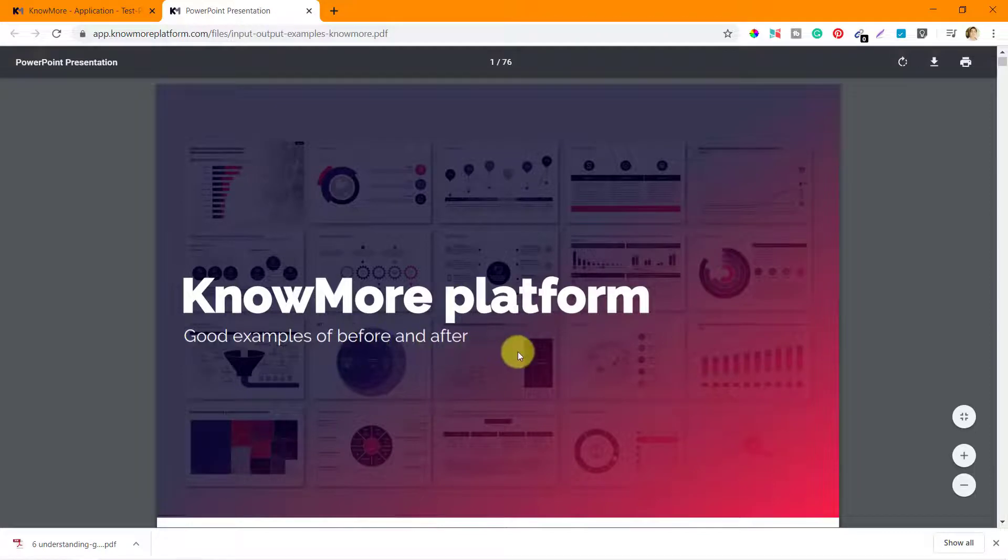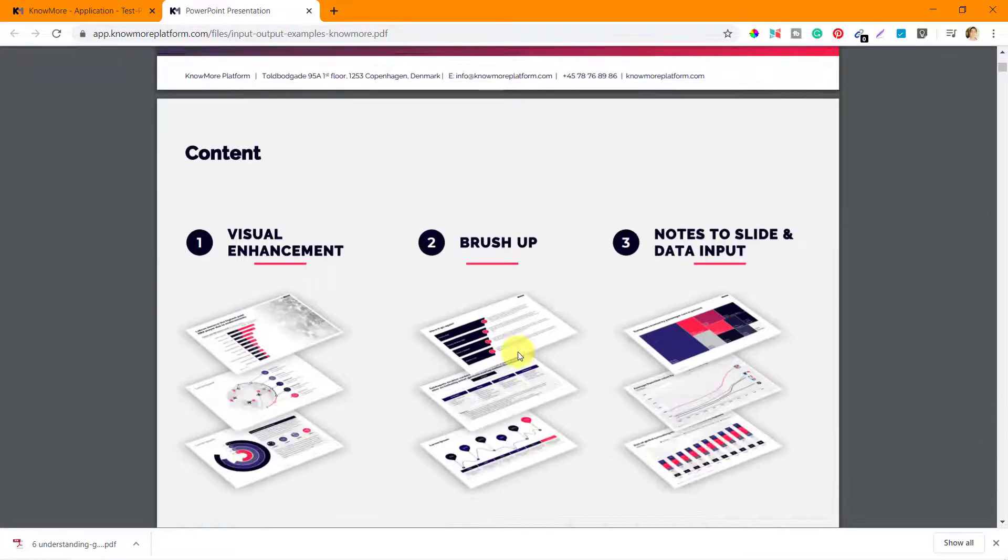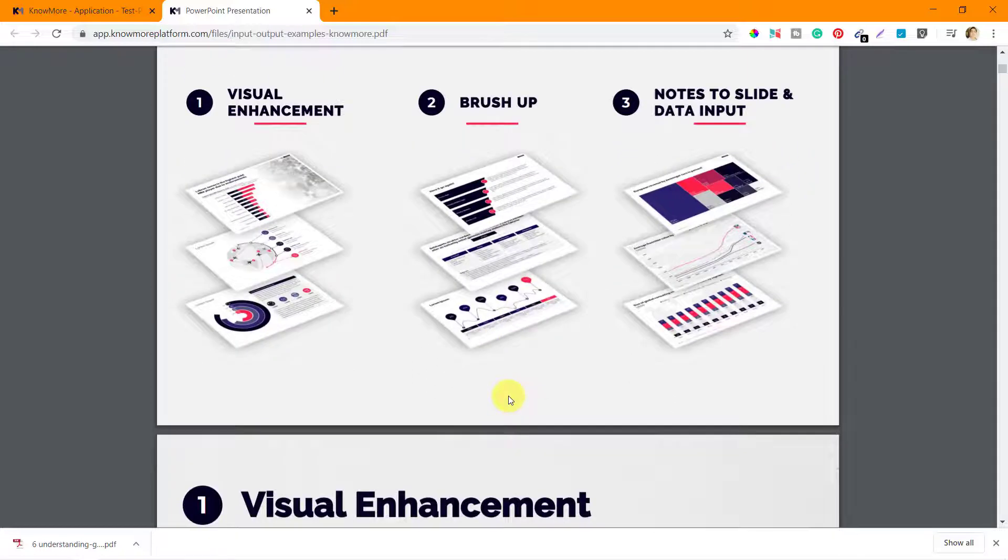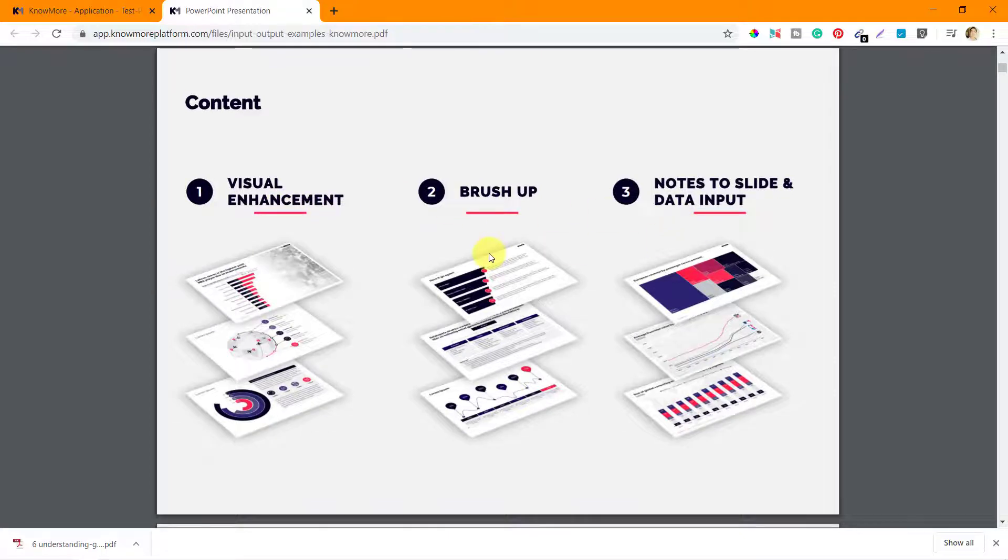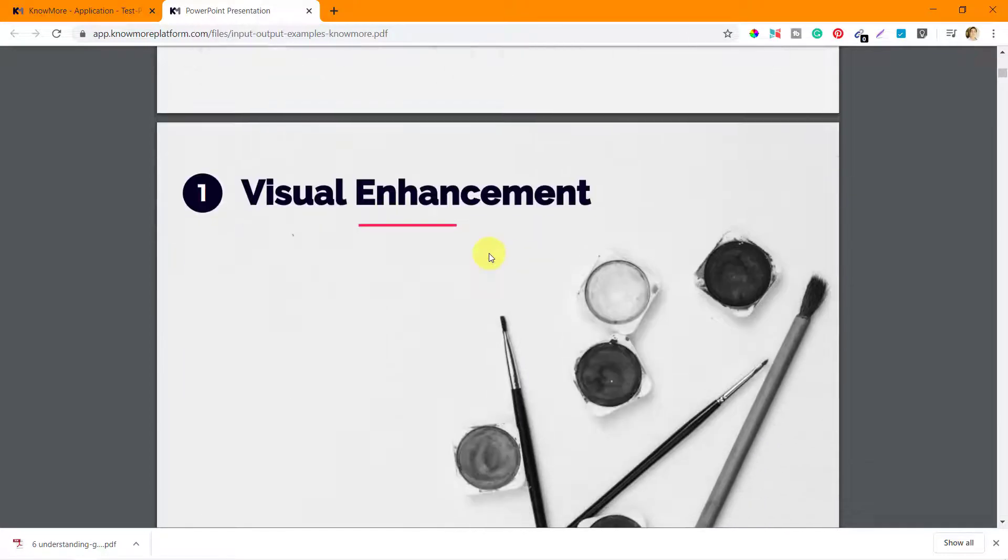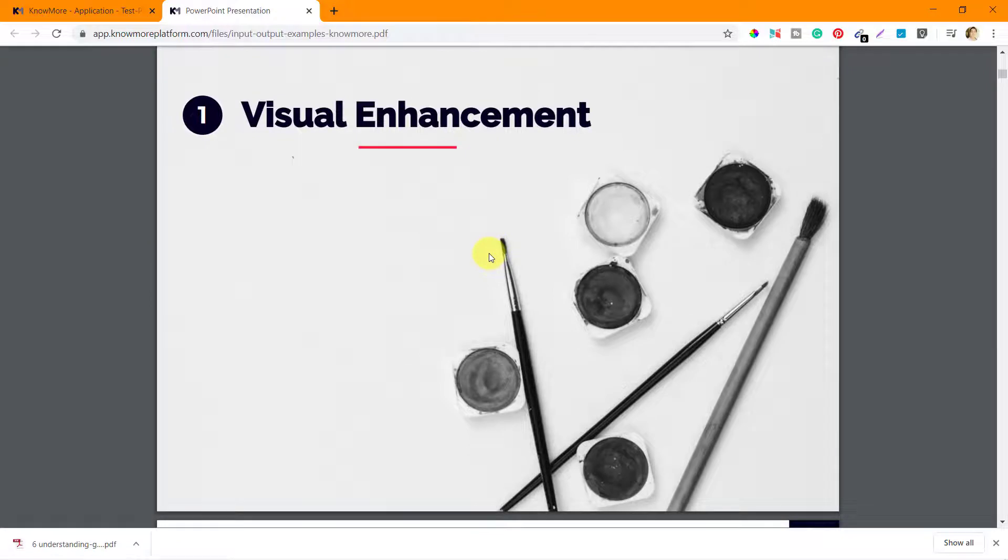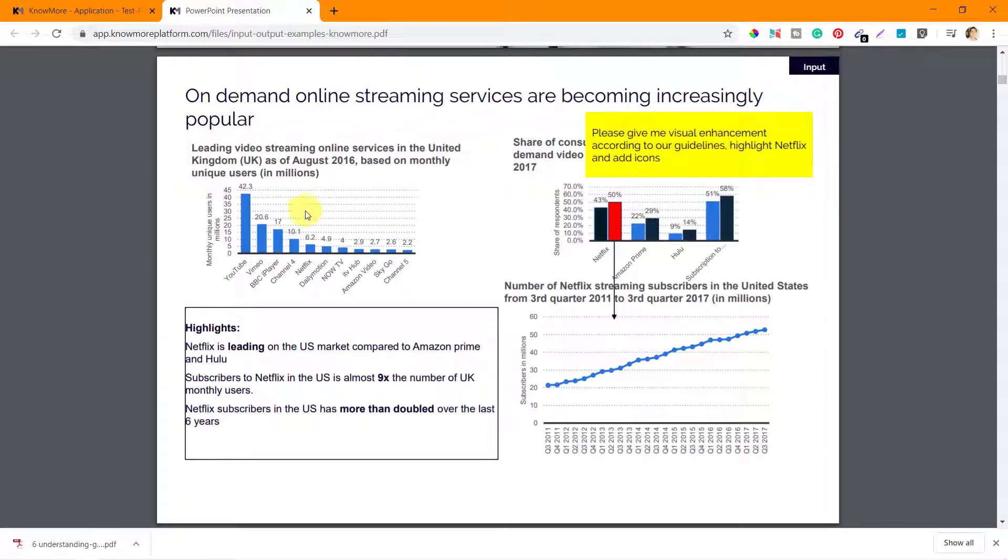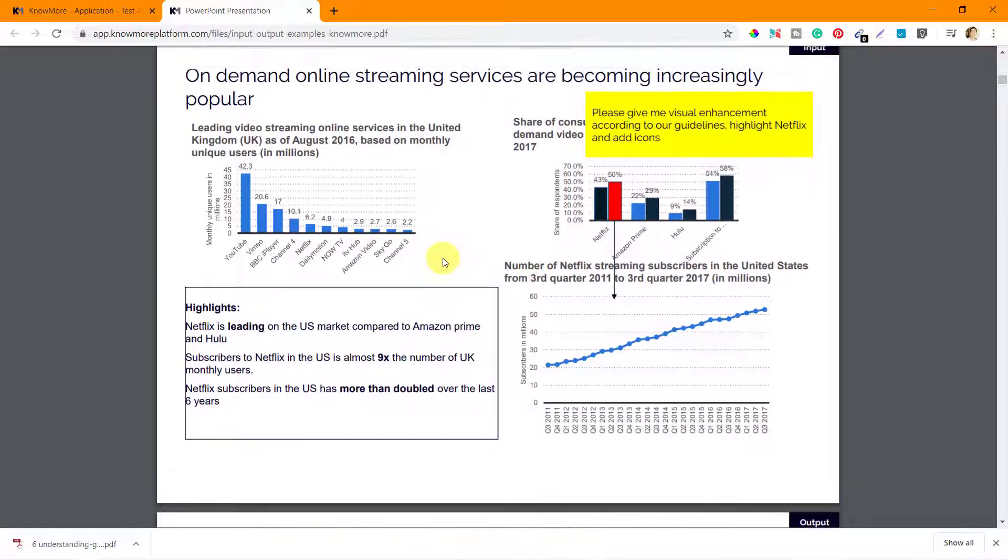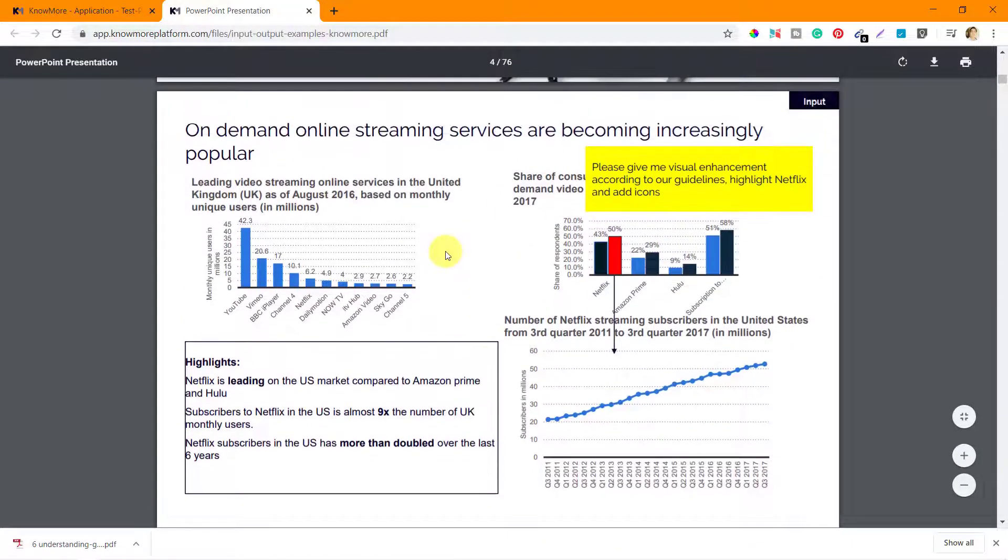Visual Enhancement, Brush Up, and Notes to Slide and Data Input. Alright, so they have given all examples of - I mean examples of all three types of work that you can get on KnowMore platform. Visual enhancements.